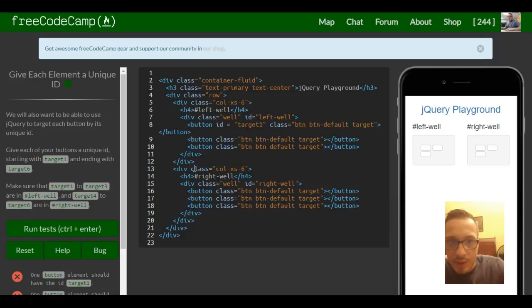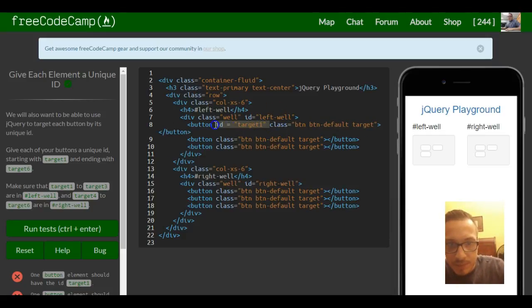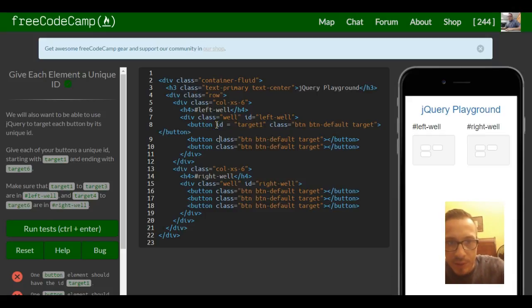Target 1. We just go ahead and copy this and put it inside each of our buttons.